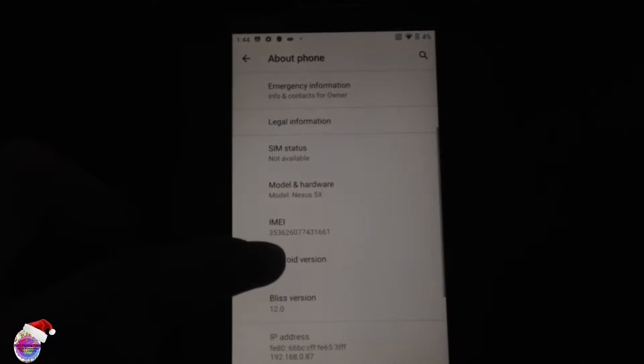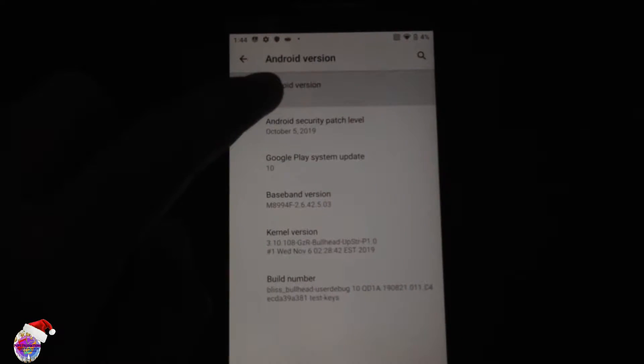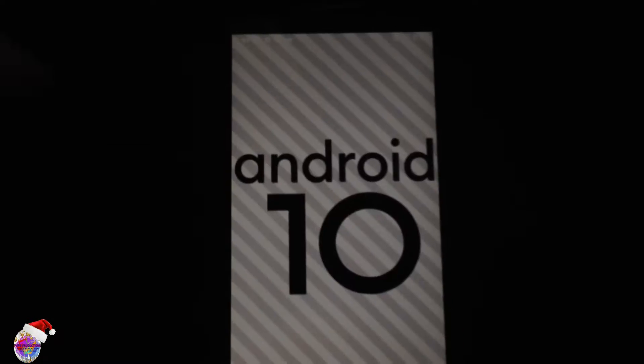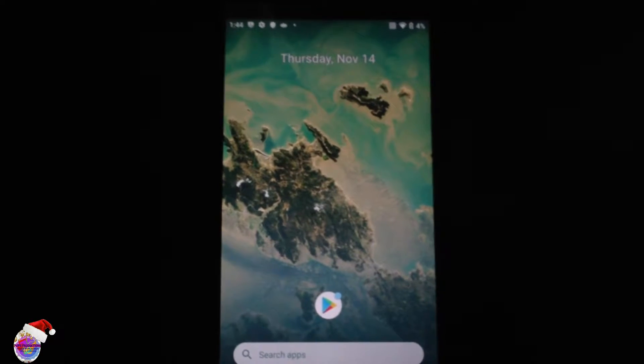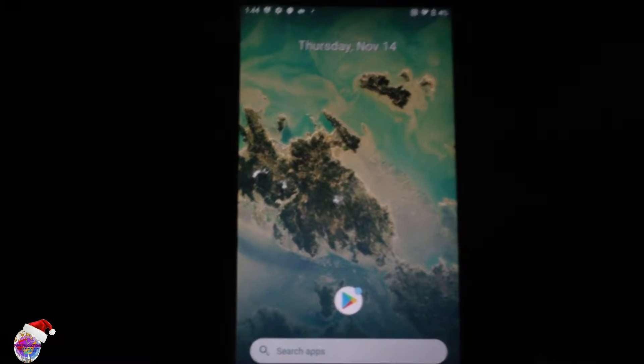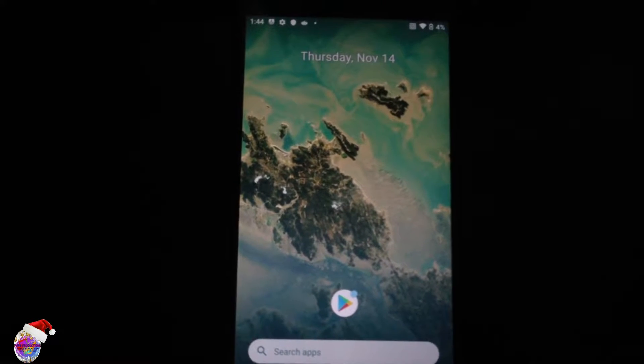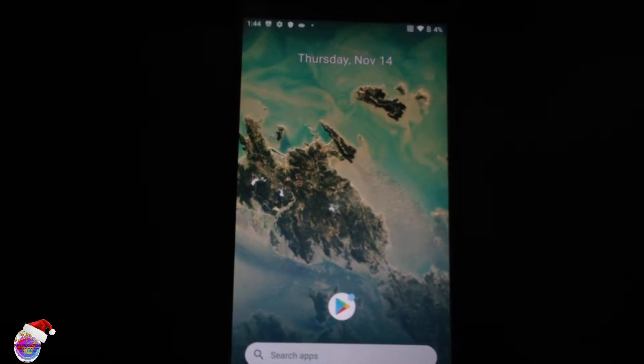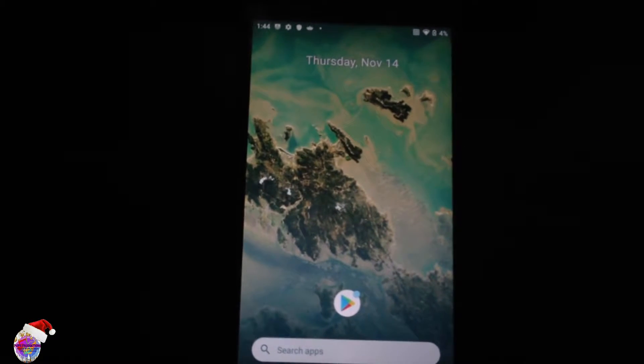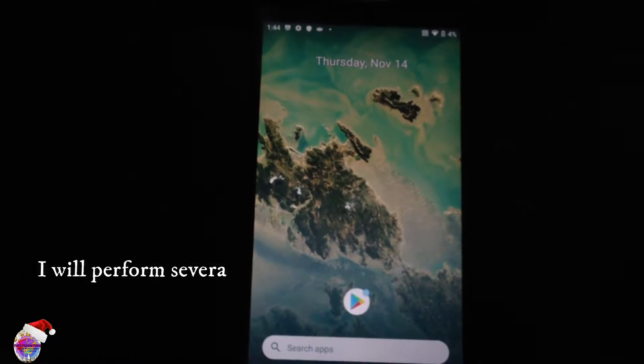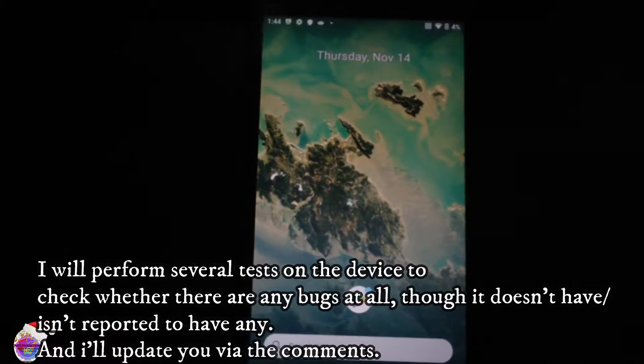You can see here that I have Android 10 installed, very nice. I really enjoyed the experience, so kudos to you guys at Bliss ROM. Looks pretty well, very stable. I haven't noticed any bugs as yet.